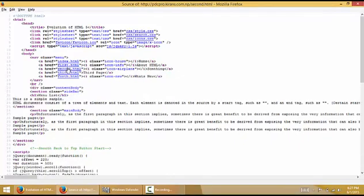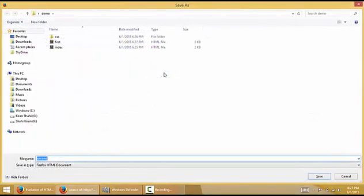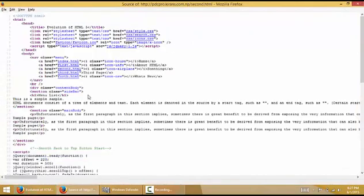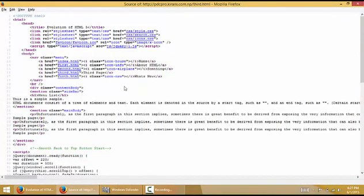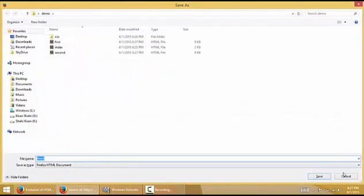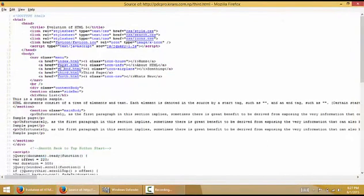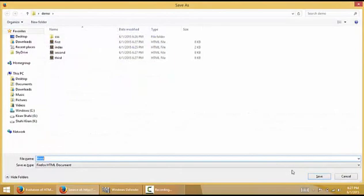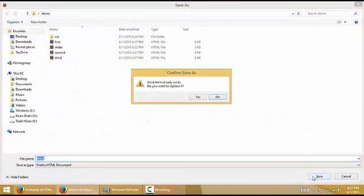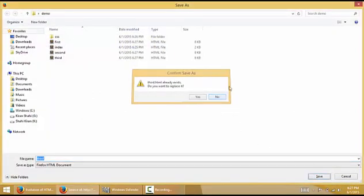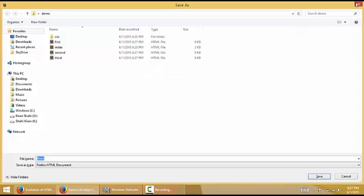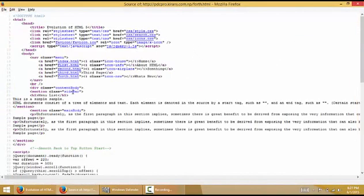Now click on second.html and simply save this page too. Now go to third.html, save it as third.html, and now go for the last page, fourth.html.